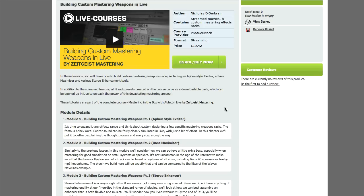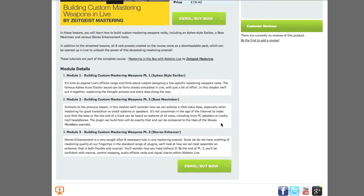All of these racks come with the shorter Building Custom Mastering Weapons course, which is a small portion of the 8 hours of tutorials on the complete course.